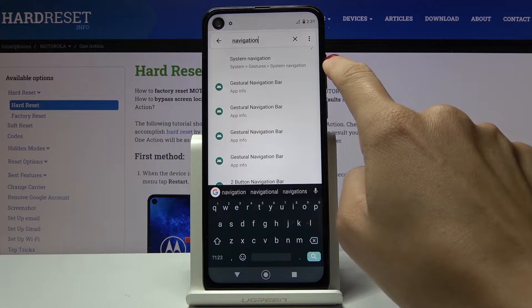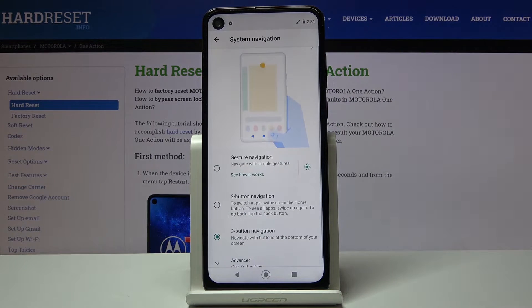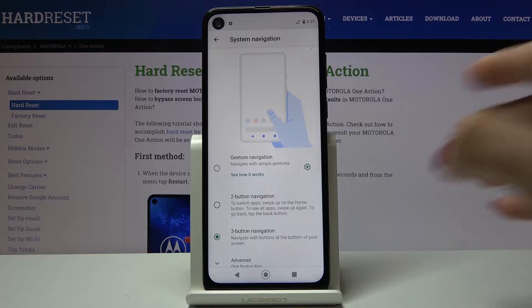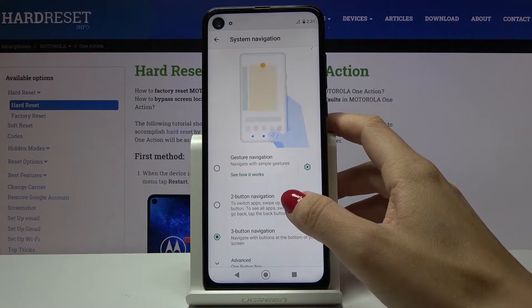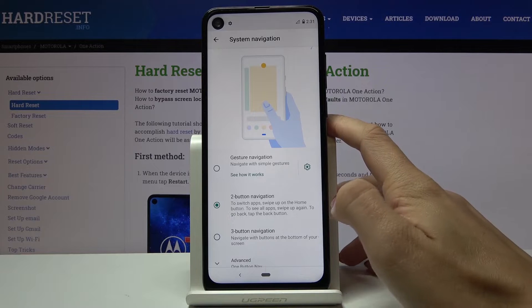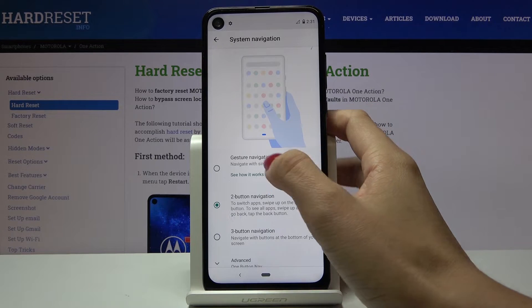Now click on System Navigation, and right here you can customize it. You can also change the button navigation from three to two button navigation, as you can see here.